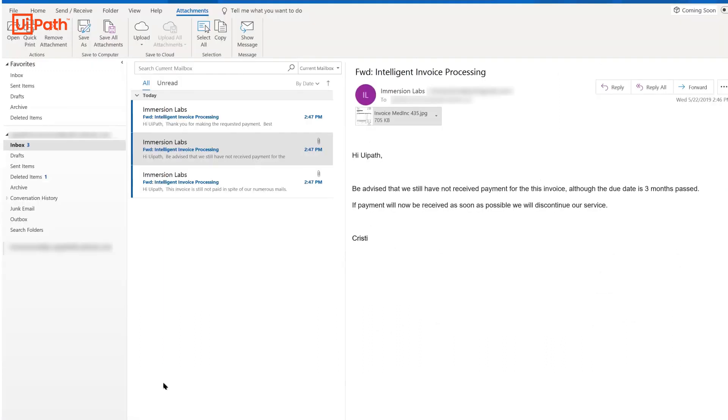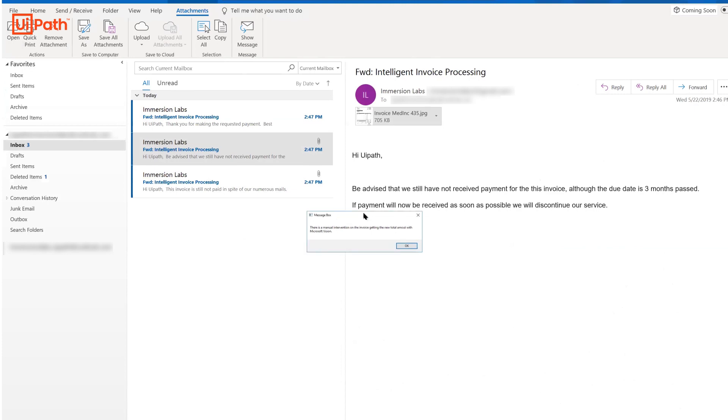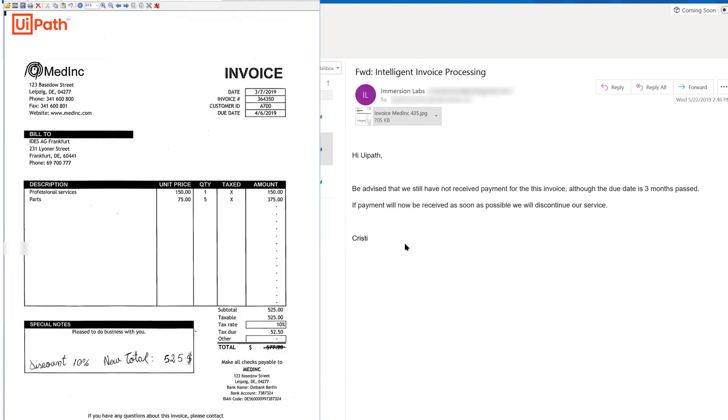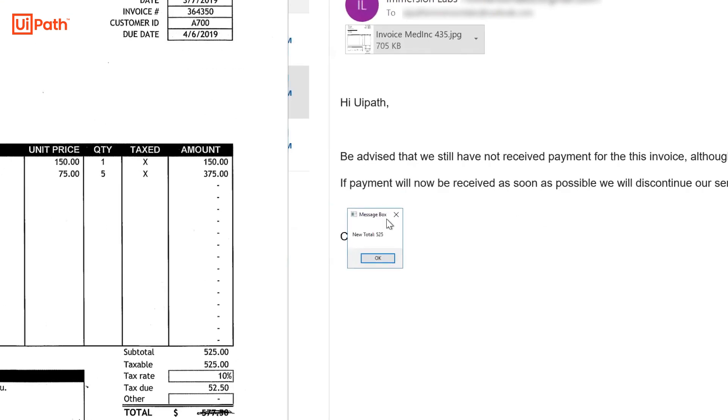Next, since the total is not identified by OCR, Microsoft Computer Vision for handwriting will be queried to find the additional handwritten information from the invoice and extract the new total. It understands that the new total amount is $525 and shows the result.